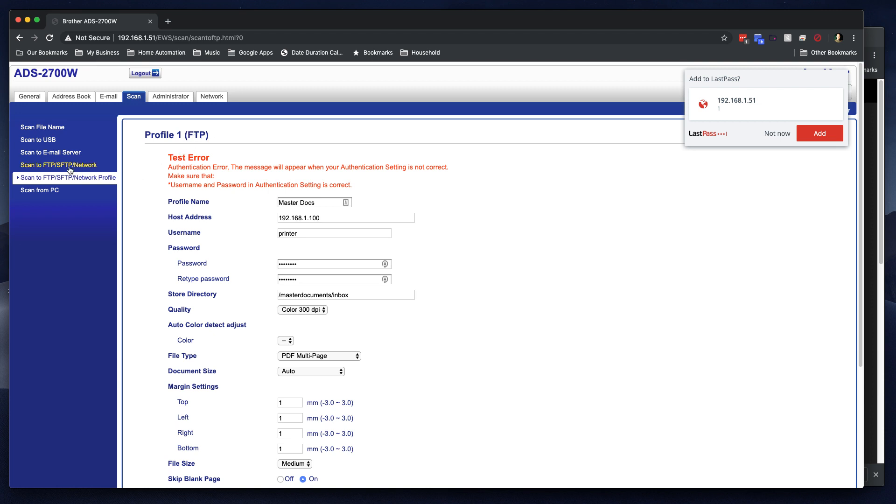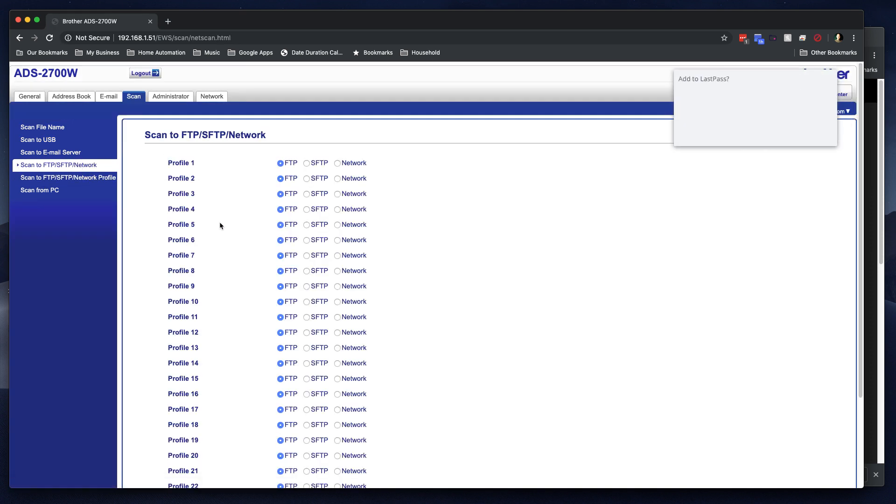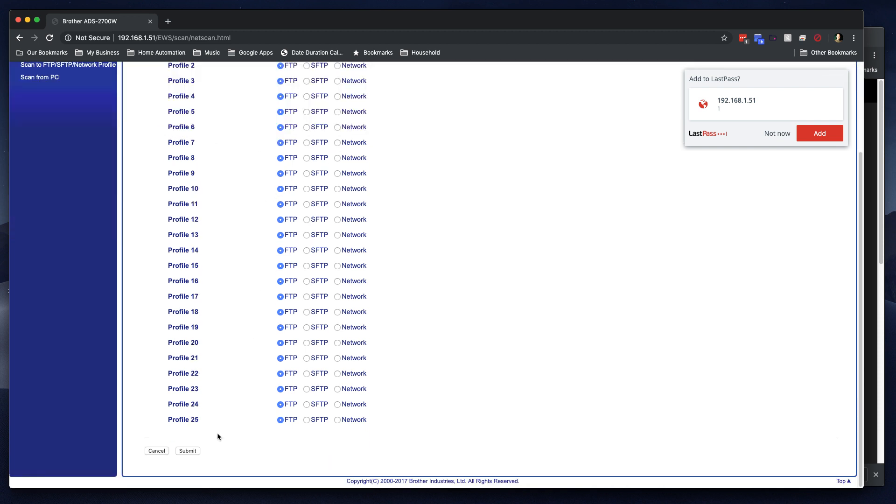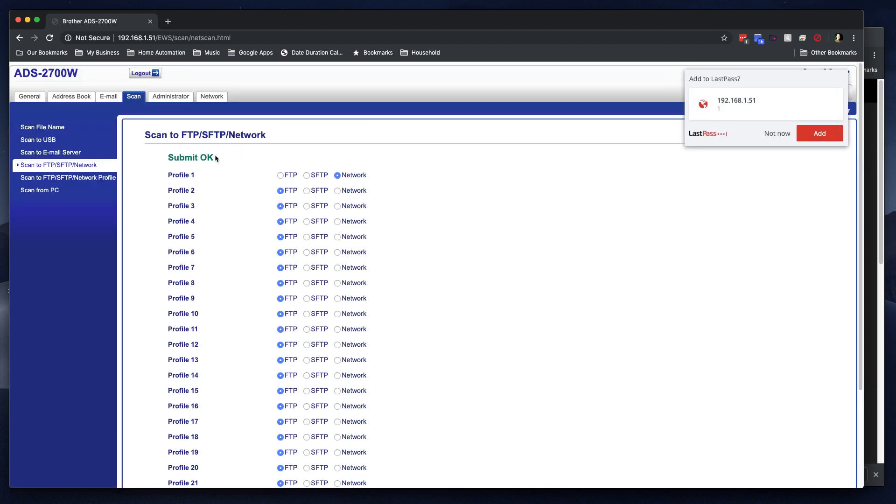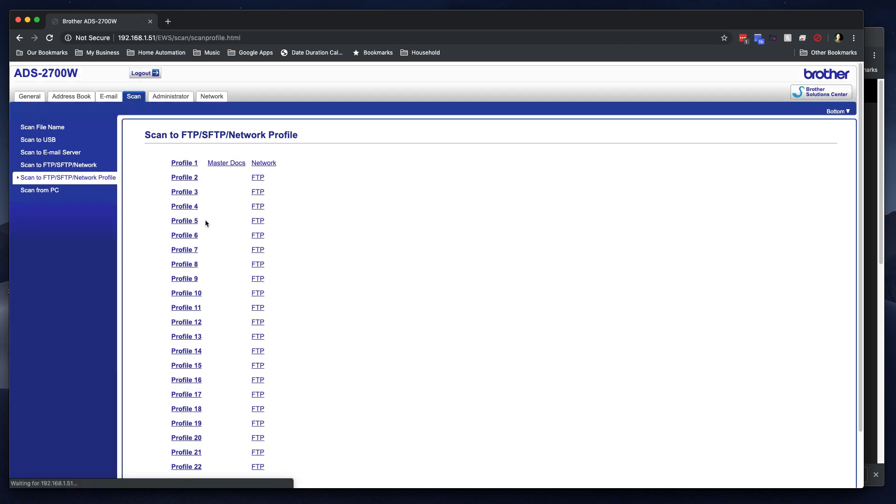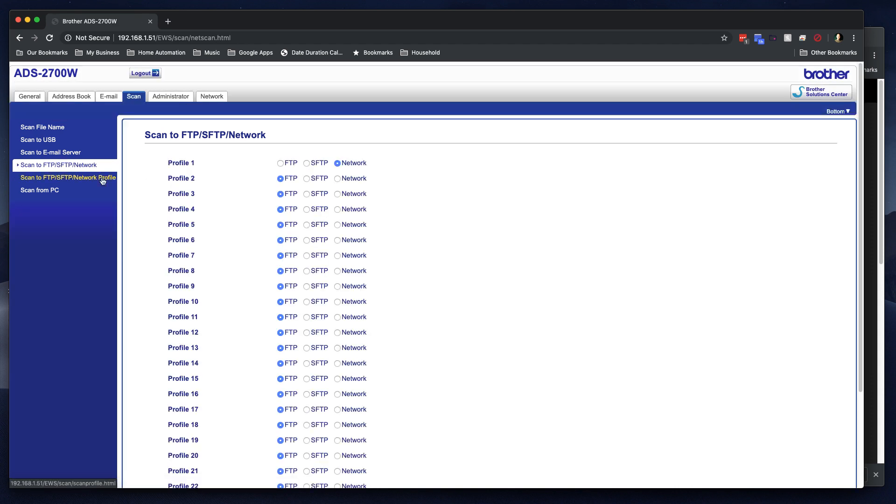So that made me look at a couple of things in here. And I ended up on the scan to FTP, SFTP network page. And notice that I can choose for profile one, what type of connection it's going to be. Oh, okay. Now I get it. So profile one is going to be a network folder. So we'll select network and then click submit. And that changes. Now, when we go over to the network profile, we see network here. Whereas we see FTP on these others. So I could show you again, if I went over to network and clicked on profile two and set it to network. And then click submit.